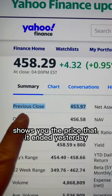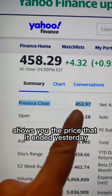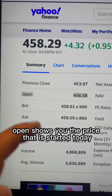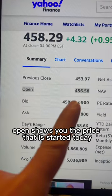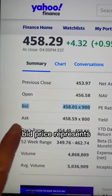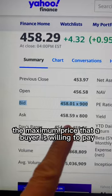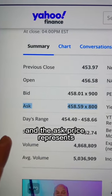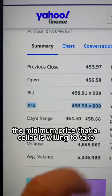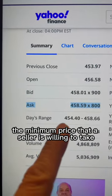Previous close shows you the price that it ended yesterday. Open shows you the price that it started today. Bid price represents the maximum price that a buyer is willing to pay, and the ask price represents the minimum price that a seller is willing to take.